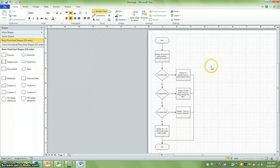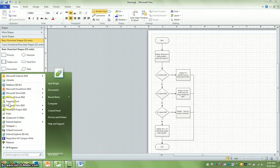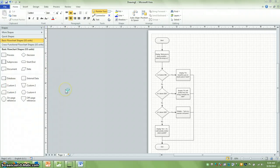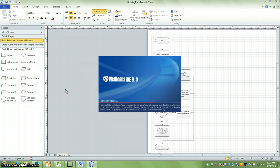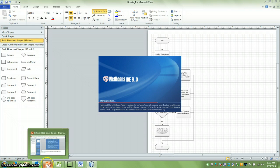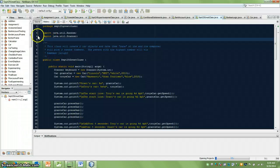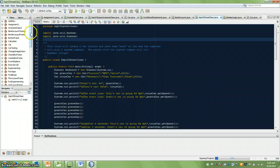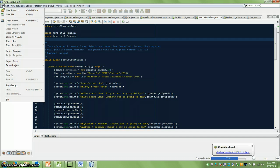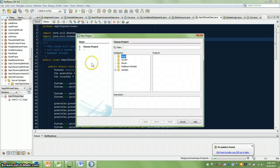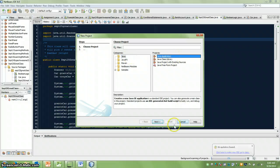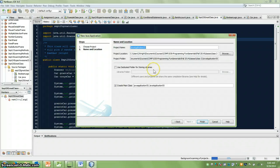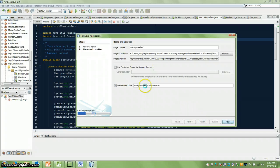Now, if I wanted to write that into pseudocode, let's go into NetBeans. So here we are in NetBeans, and if I wanted to translate my flowchart into some simple pseudocode, I'm just going to do it as comments.